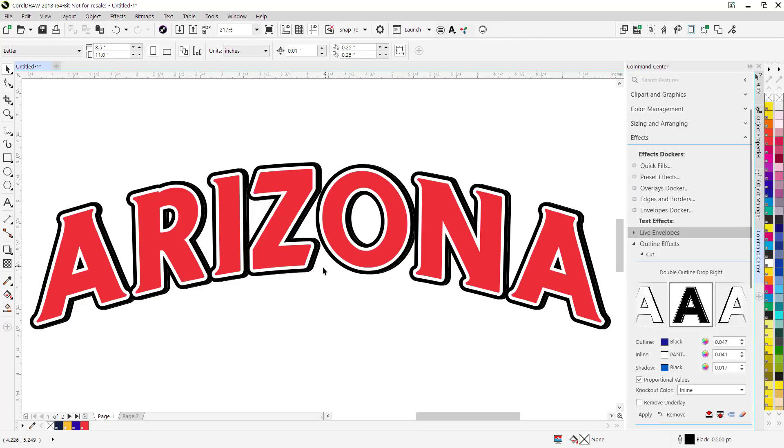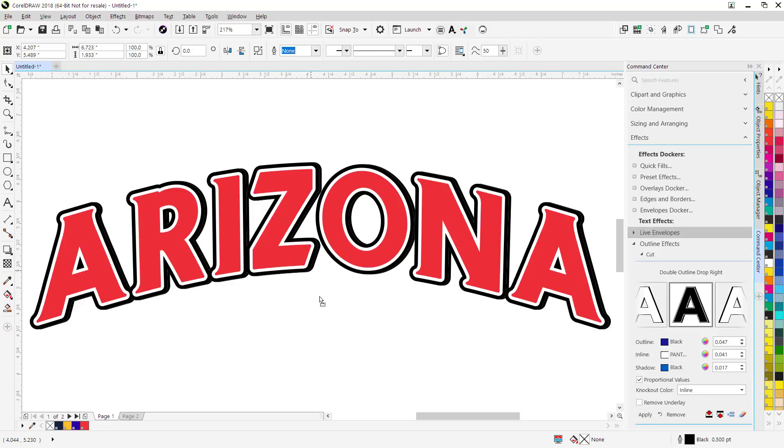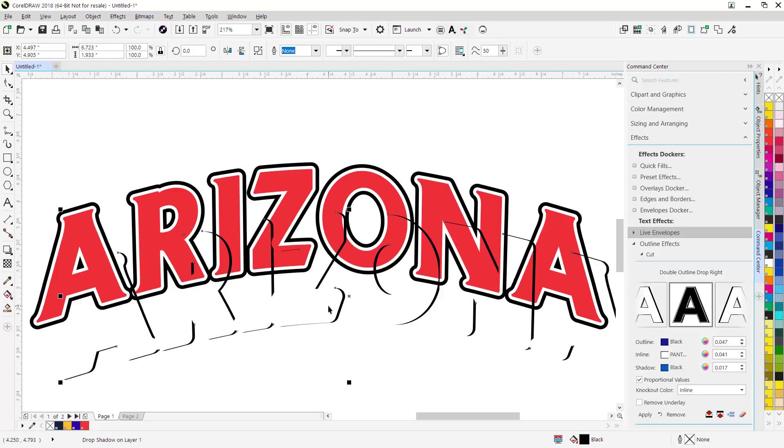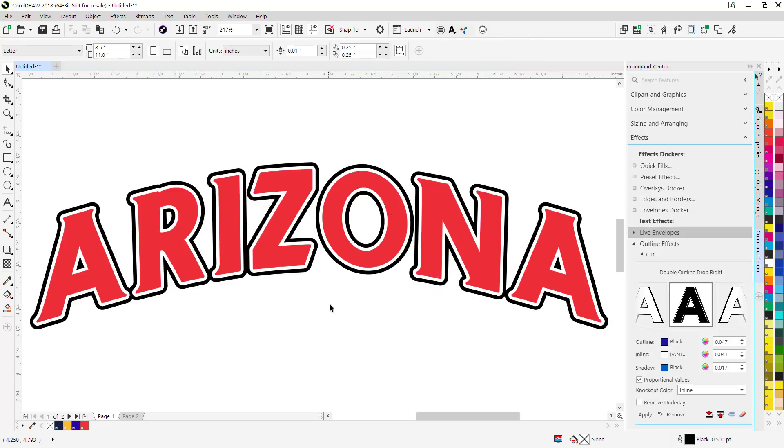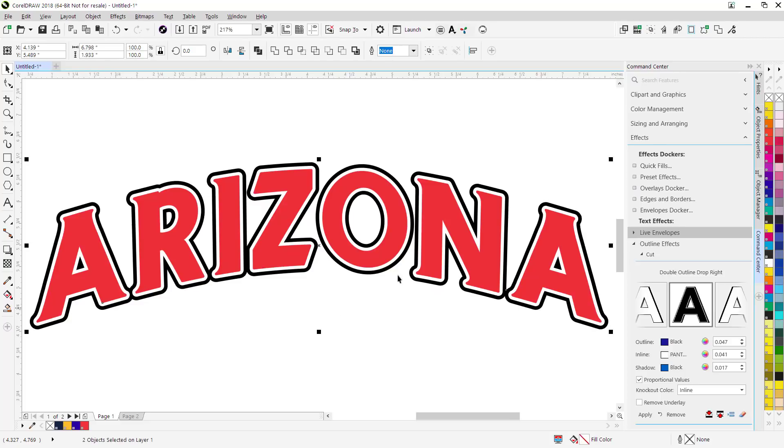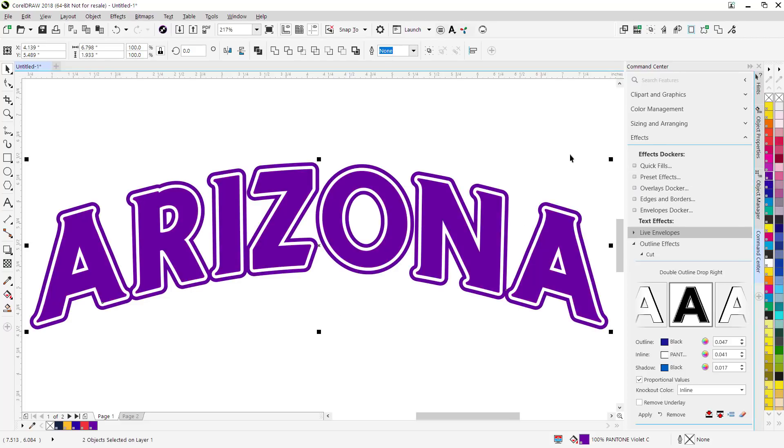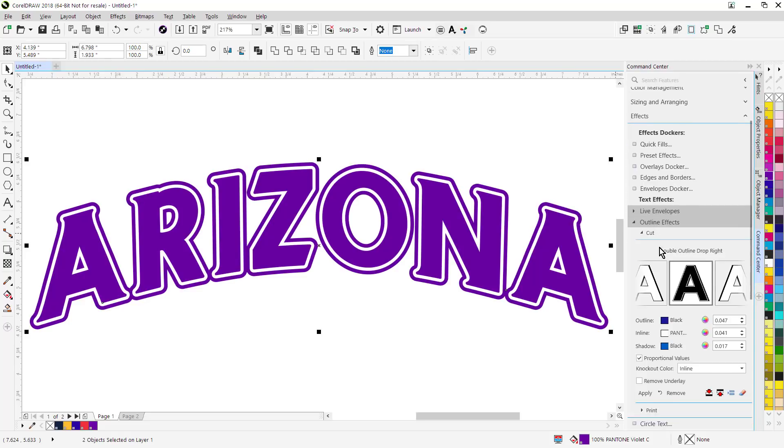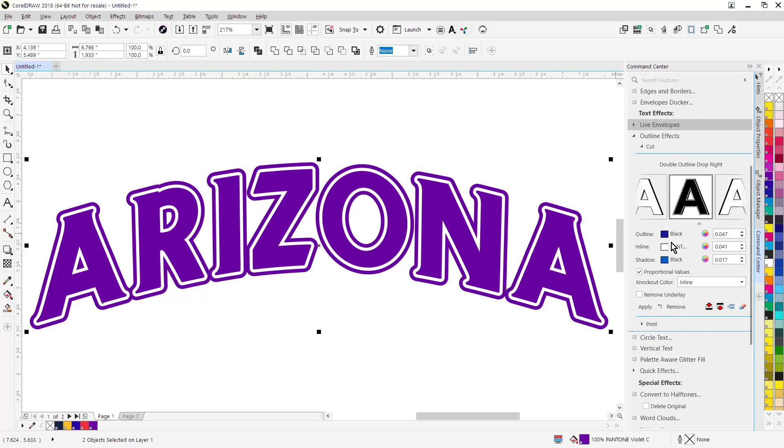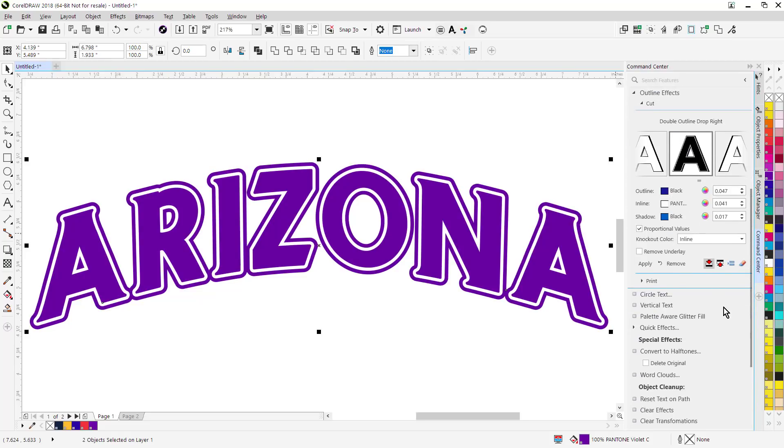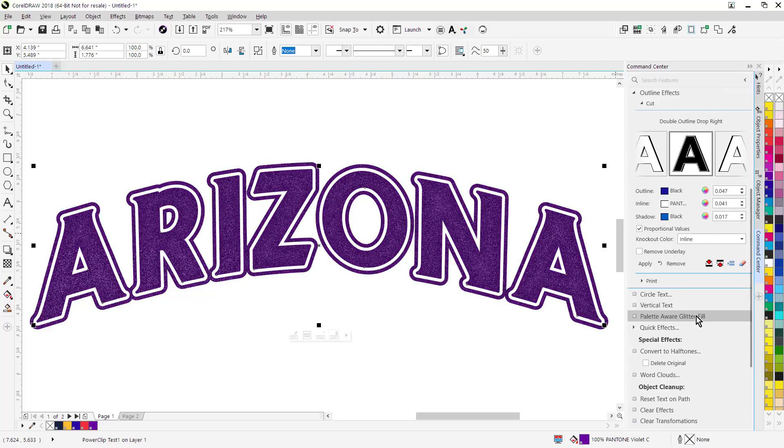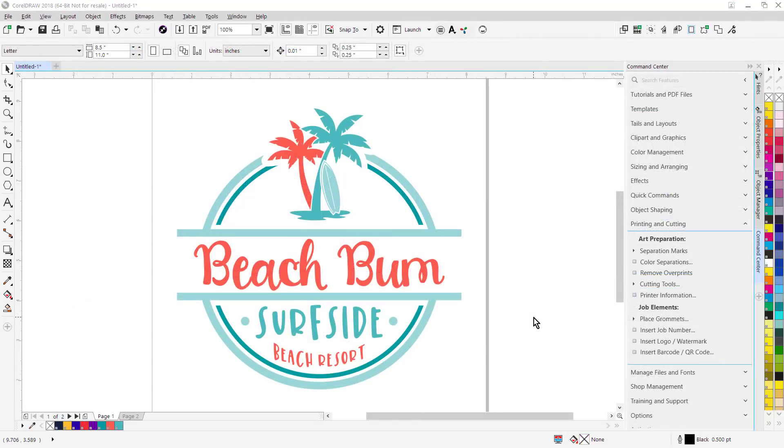These are all set up in layers. There's a layer. If I want to make this all one color, I can just select the whole thing, make it all a single color, and then we've also added the ability to add a glitter vinyl effect to any object whatsoever. So I'll just go over here and go to Palette Aware Glitter Fill to apply a glitter vinyl effect.